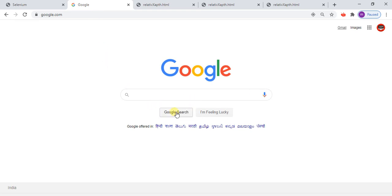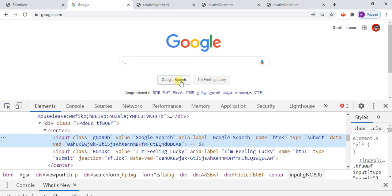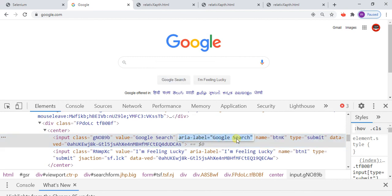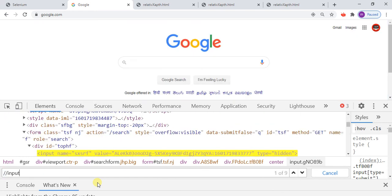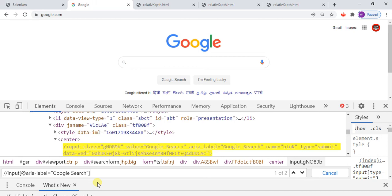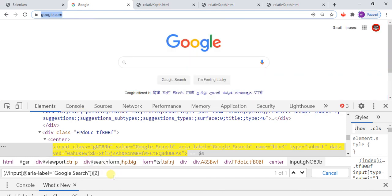I am going to show you one more example. In inspect element, I will press Ctrl+F and give the input xpath expression. It is showing one of two. Then I give the position index, and now it is showing one of one. That is how you work with it.